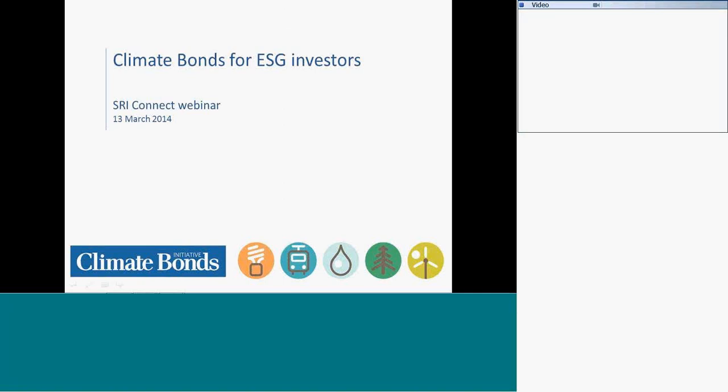Hello everybody, thank you very much for dialing in today. Welcome to SRI Connect's call with the Climate Bonds Initiative. My name's Mike Tyrrell, I'm the editor of SRI Connect. For those of you who haven't yet experienced the platform, it's an independent research platform for sustainability and corporate governance research for investors.